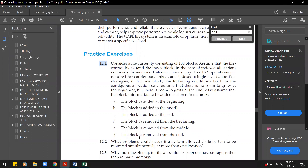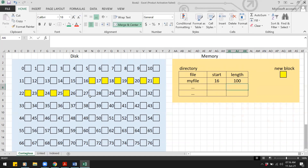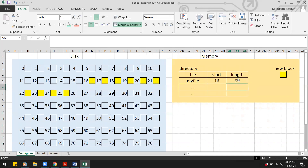What if a block is removed from the end? For contiguous allocation, we simply update the length in the directory — changing it from 100 to 99. The last block remains on disk but is no longer part of the file. Zero I/O operations.